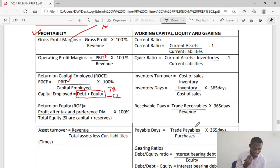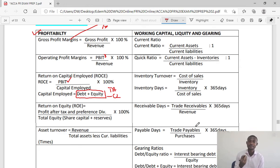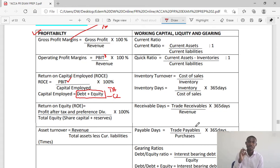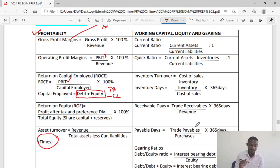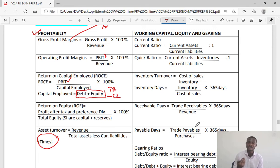Then we have asset turnover. Asset turnover is revenue over capital employed. Sometimes we can measure it as revenue over total assets, or revenue over net assets, depending on the particular question. The default measure is revenue over total assets, and remember, it is left in the number of times the assets generate revenue.